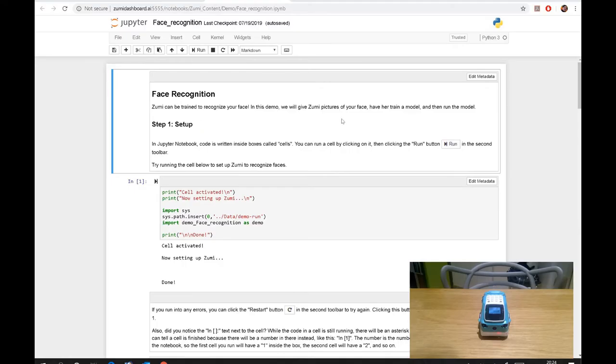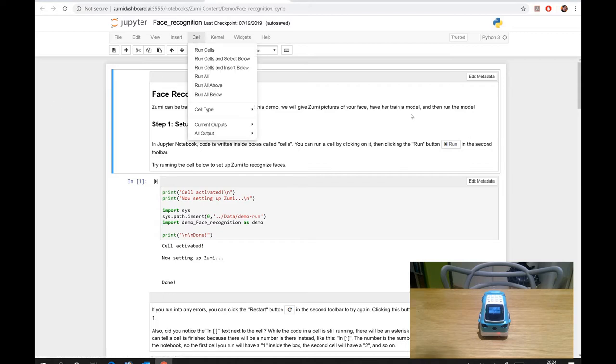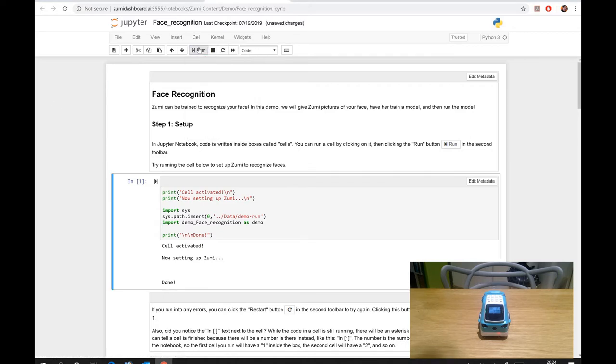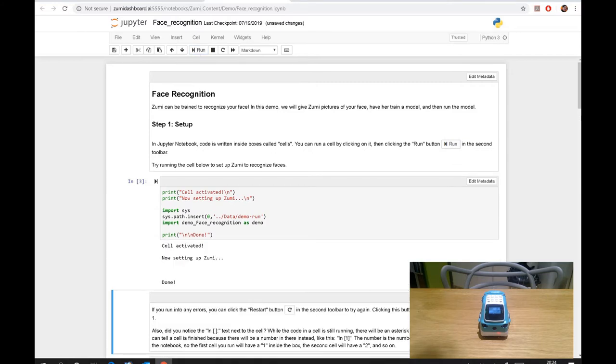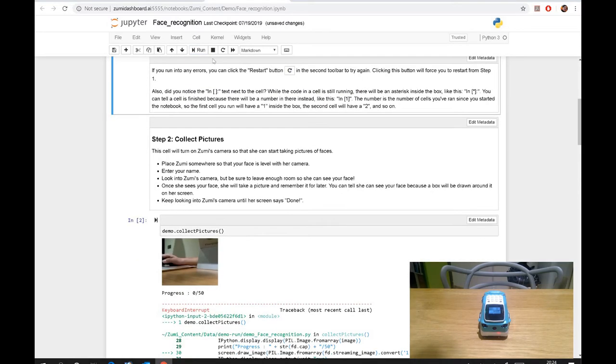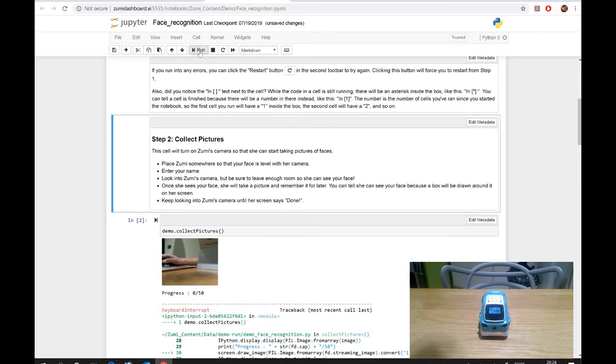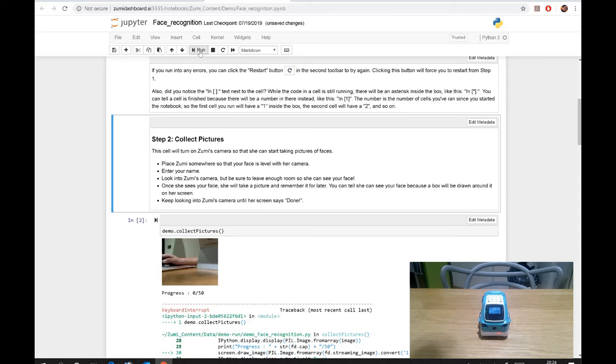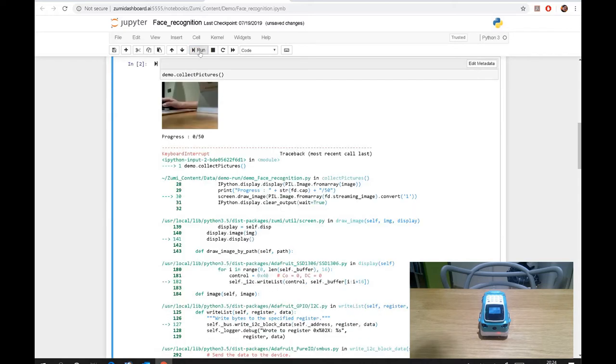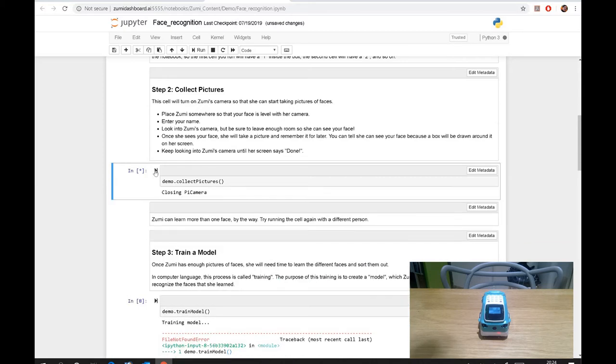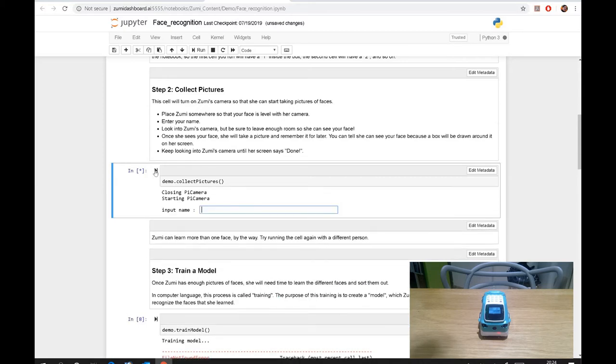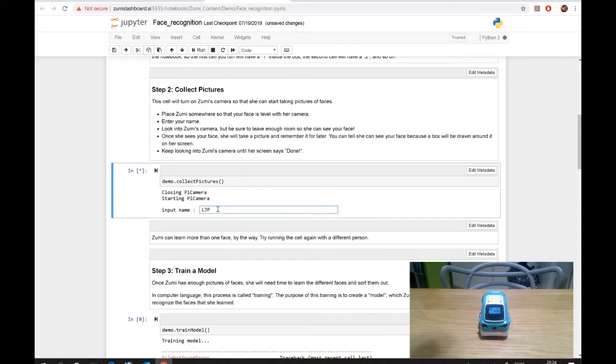Now the second one is face recognition. I'm just going to, I don't want to read out everything again, but let's do the protocol of what I've been doing. So run, run, and let's just drag down and then it's collecting pictures. So what I need to do is then press that one, I believe. Starting camera. So I'll just put input name as LJP so that it knows, Zoomy knows that it's me. So here it goes.